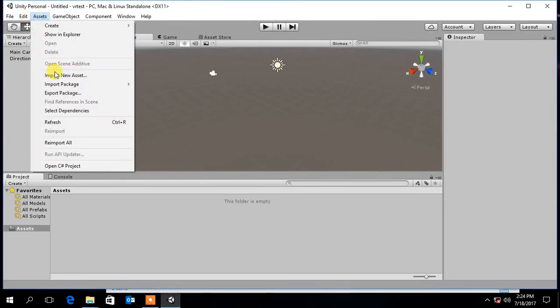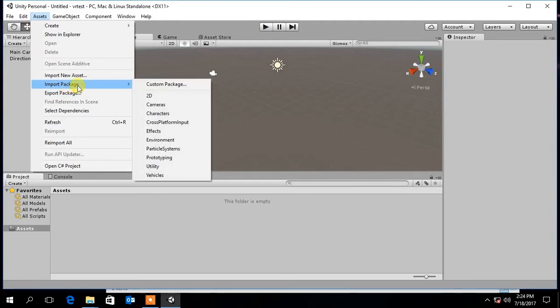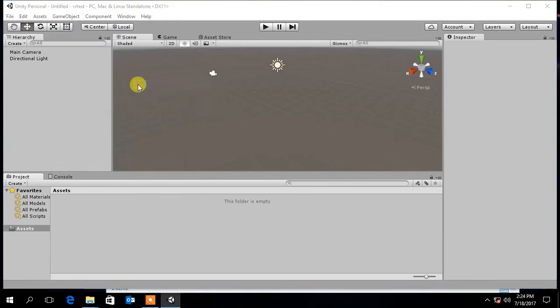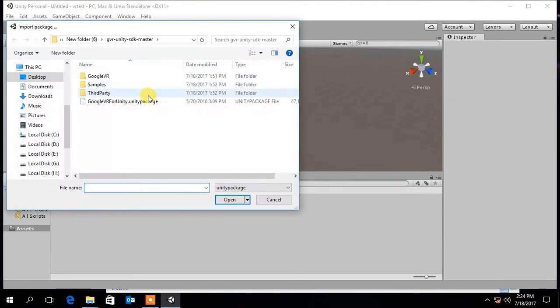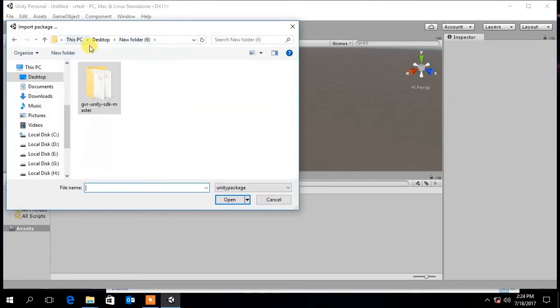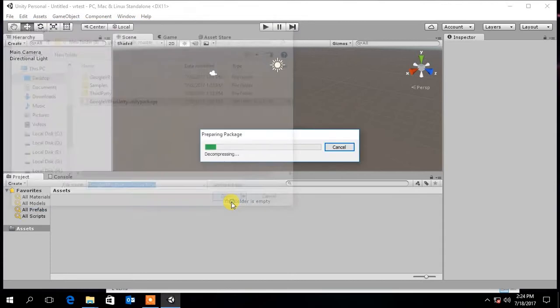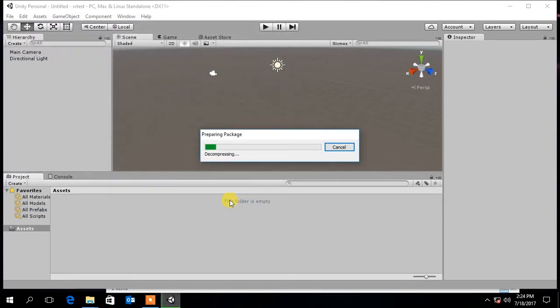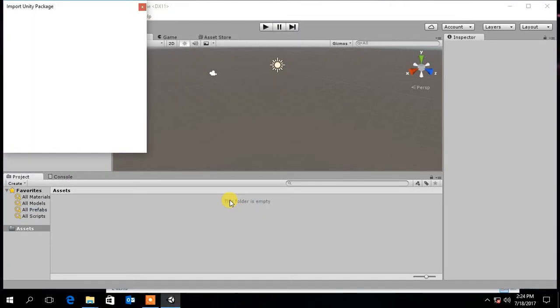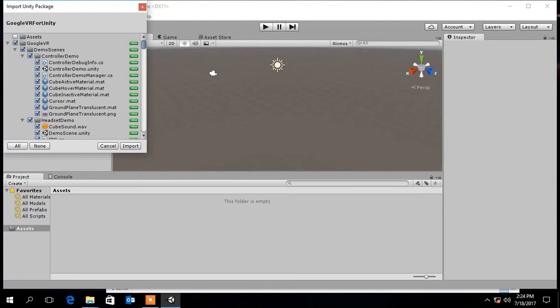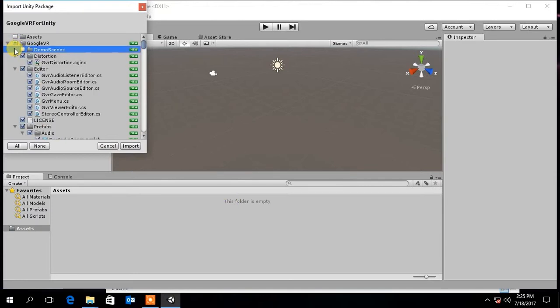Then go to Asset menu, under Import Package, select Custom Package. Now select the package file you extracted. Then unselect the demo scenes and import the package.